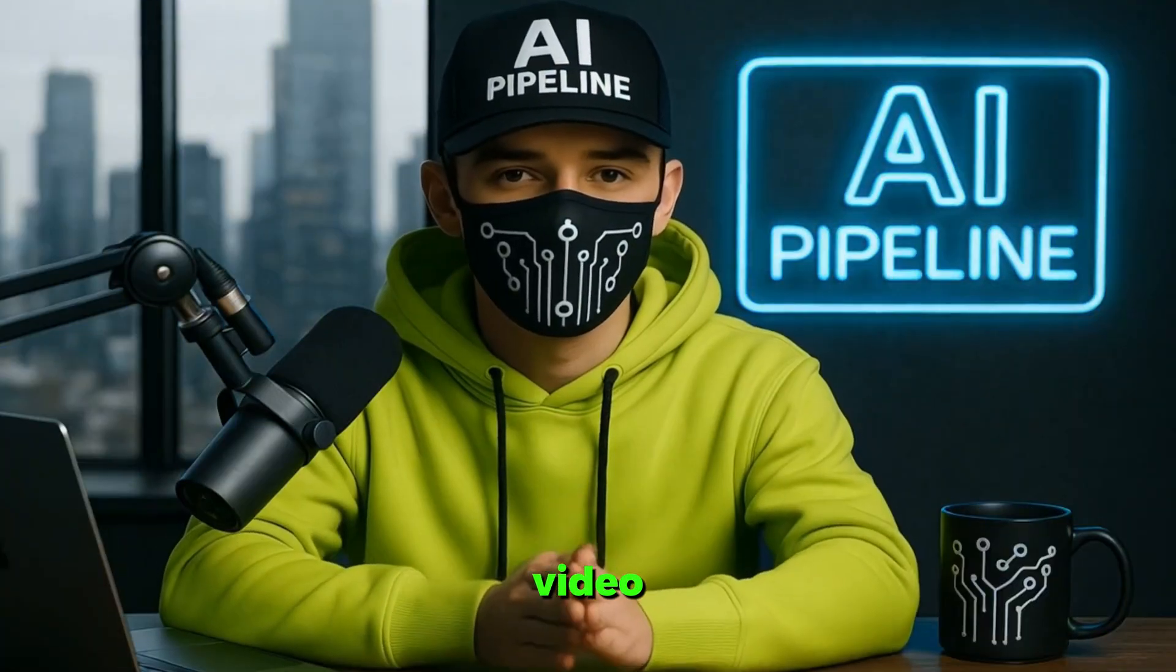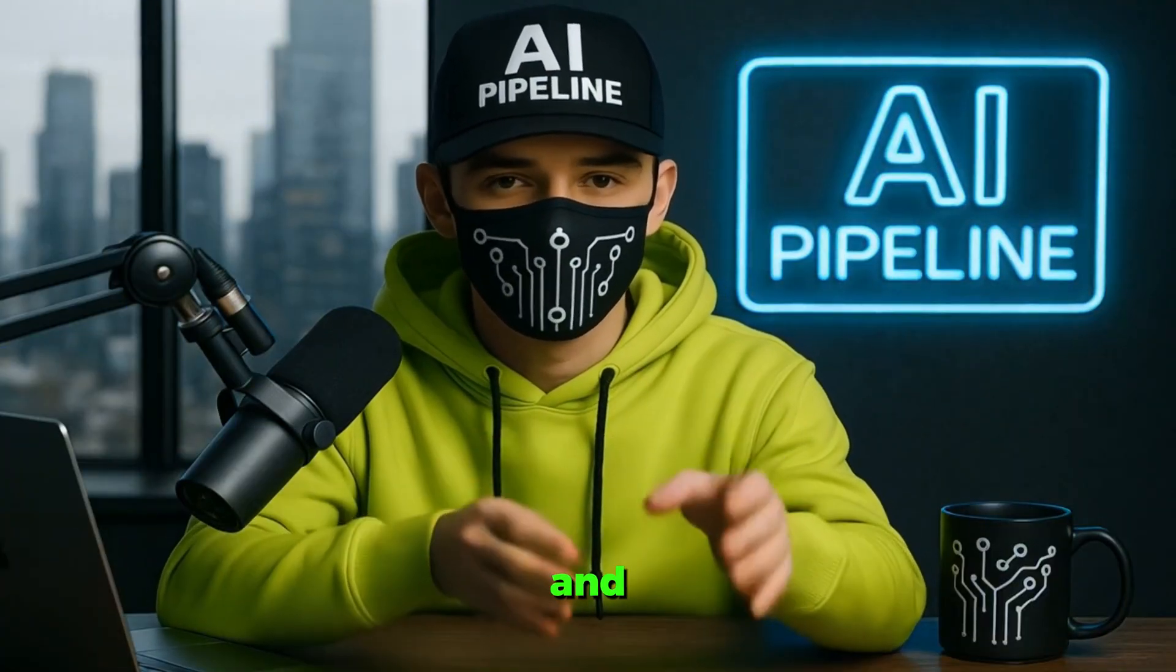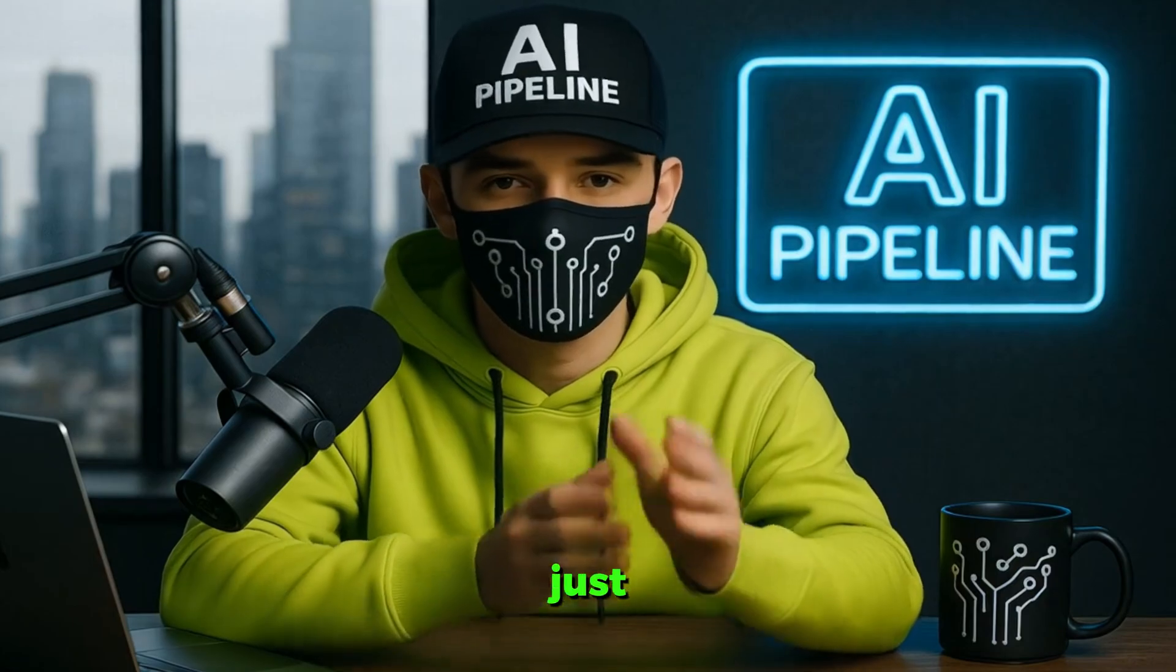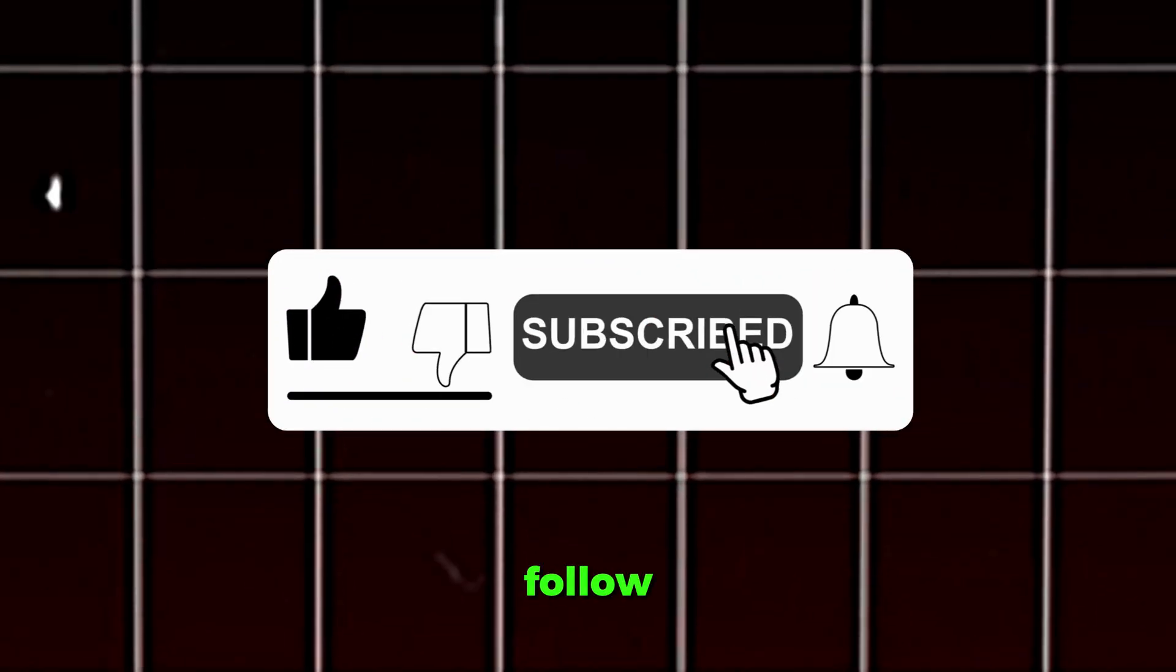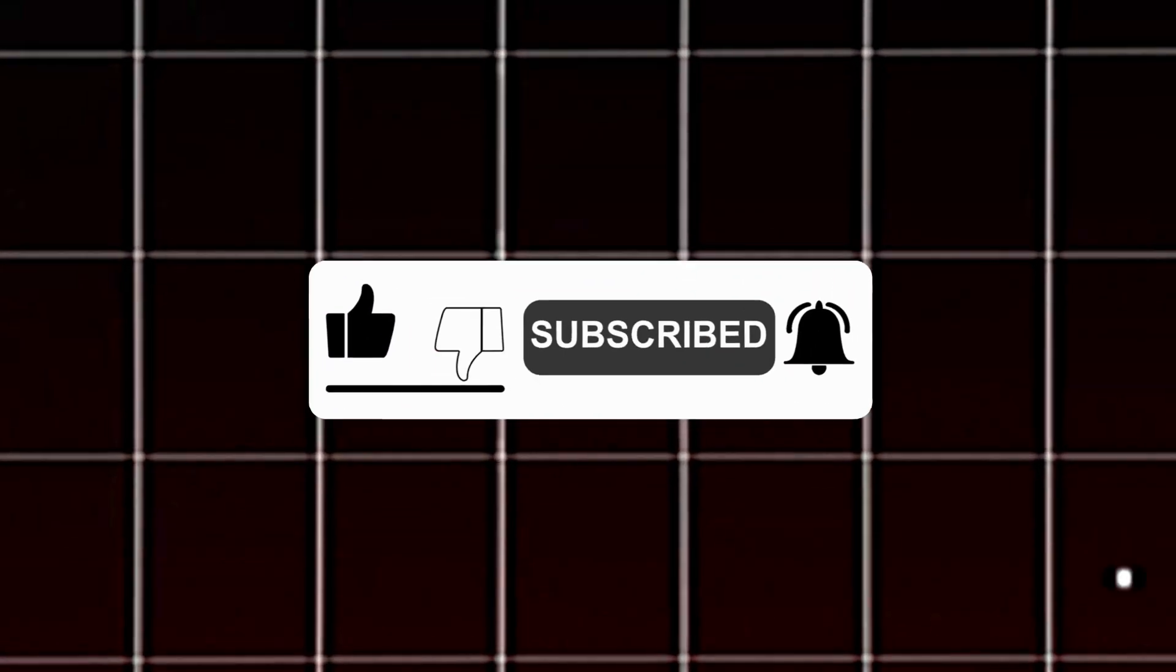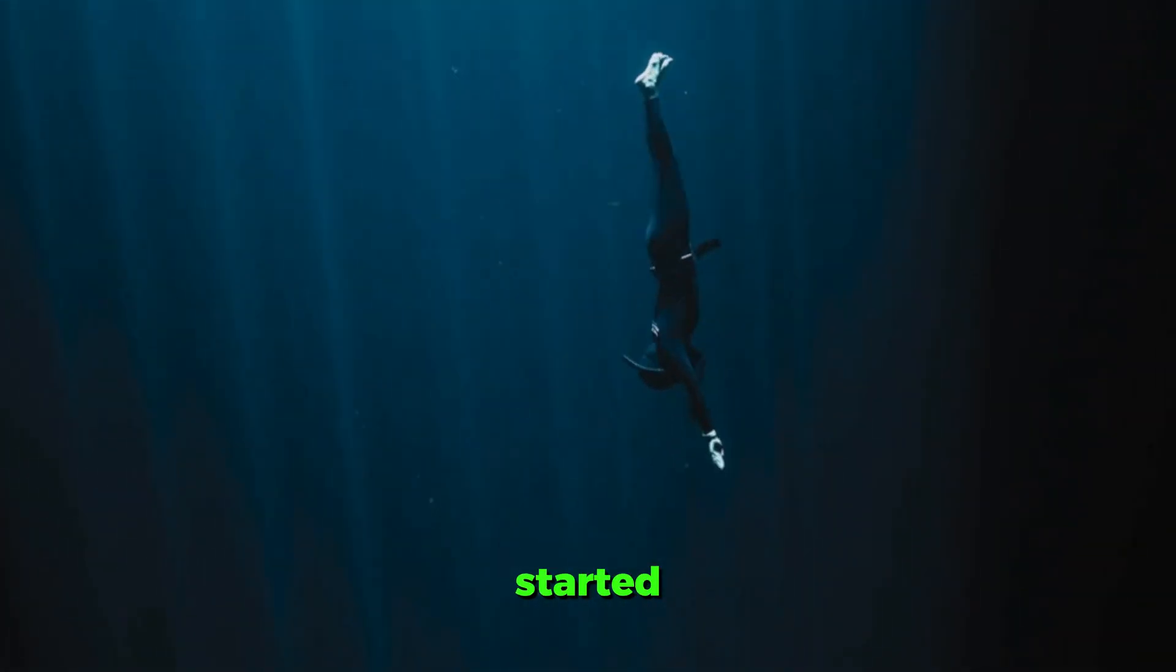If you watch this video till the end, I've got a special bonus and a free gift just for you. All you need to do is subscribe to my channel and follow me on TikTok. The links are in the description and the comments. Let's get started.